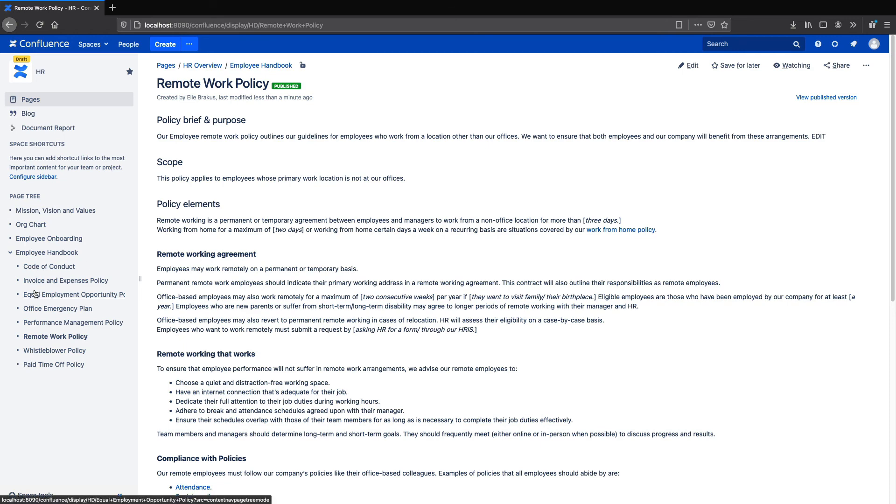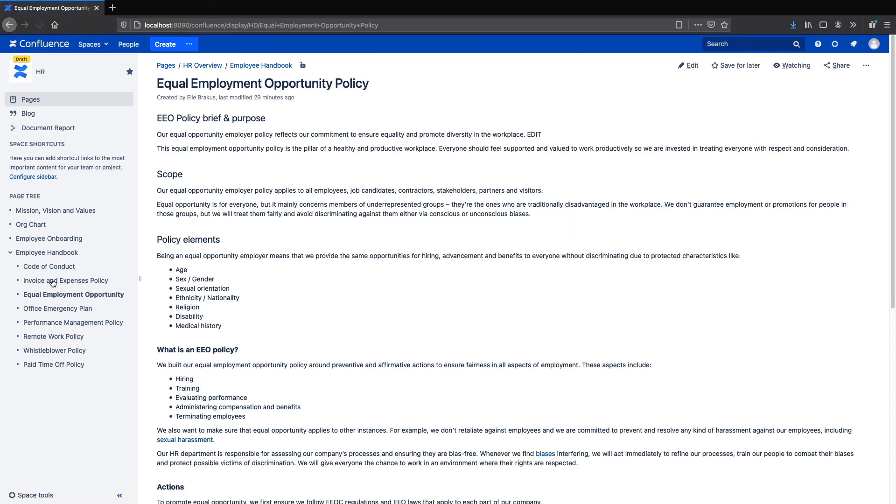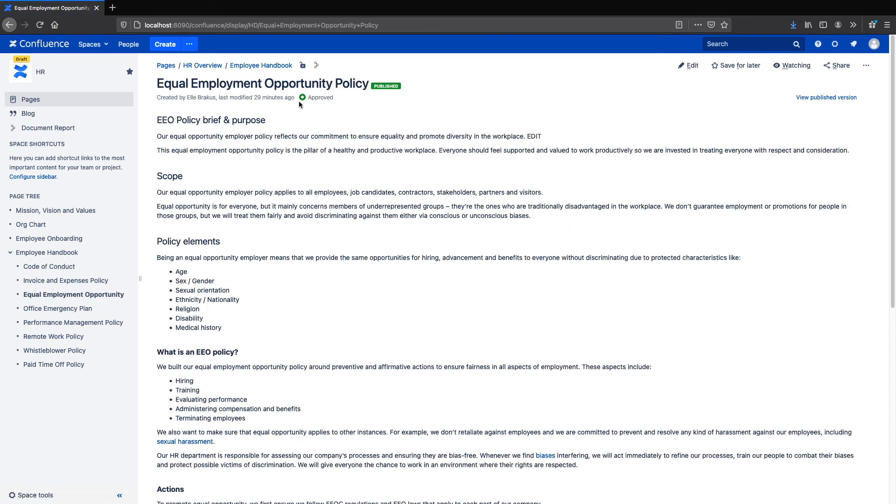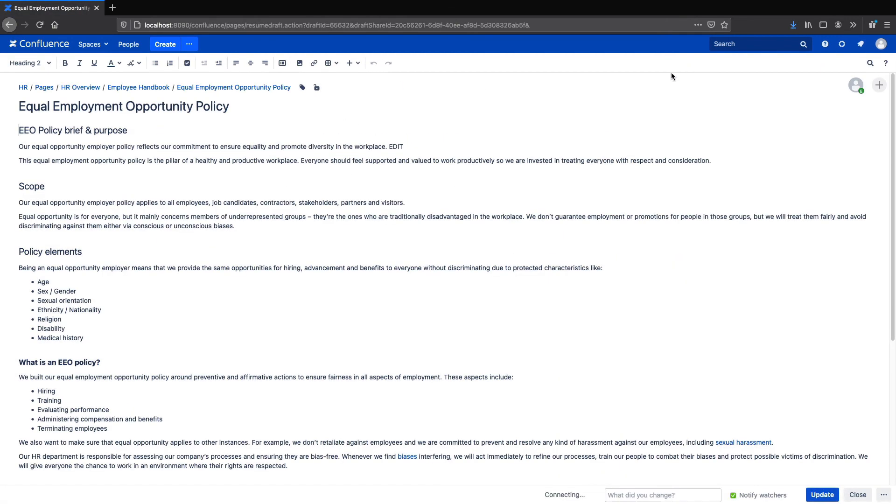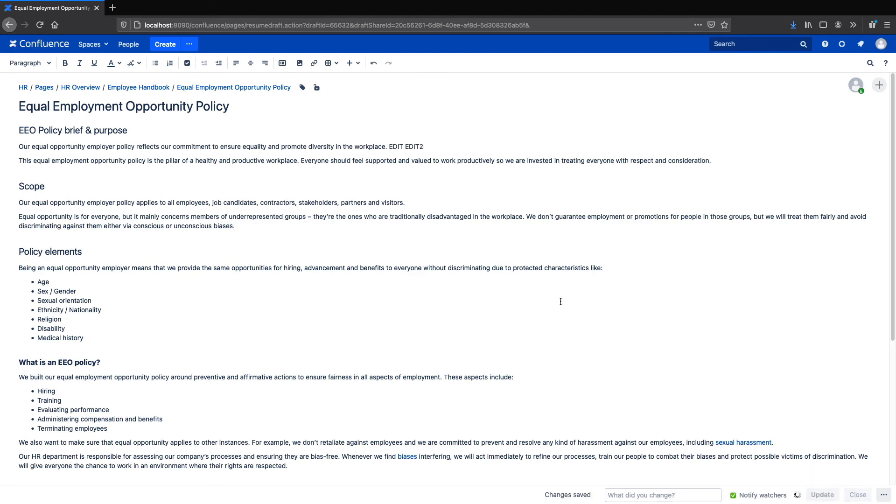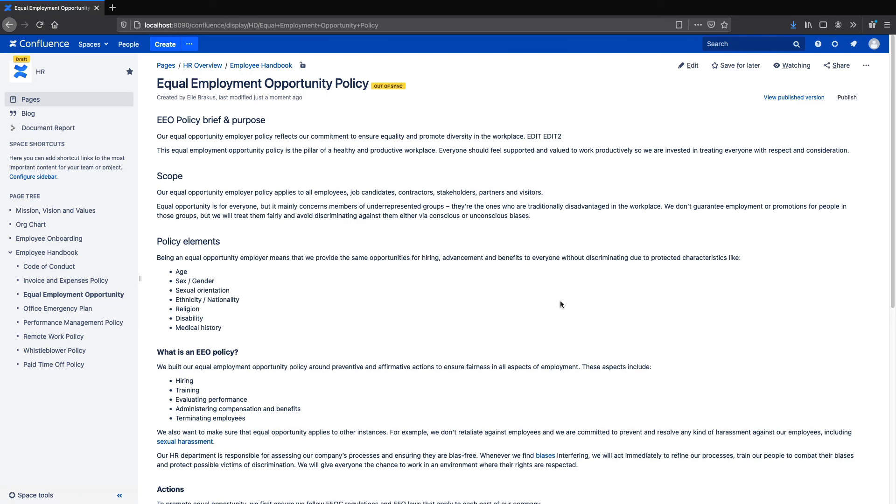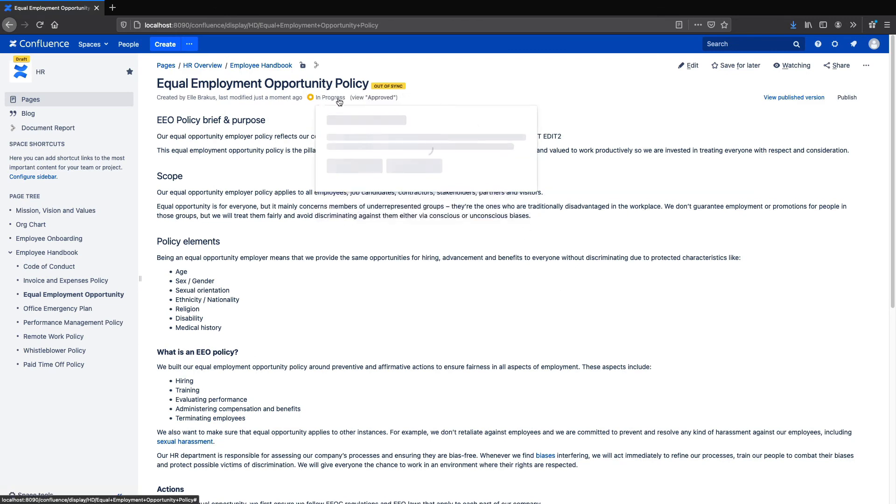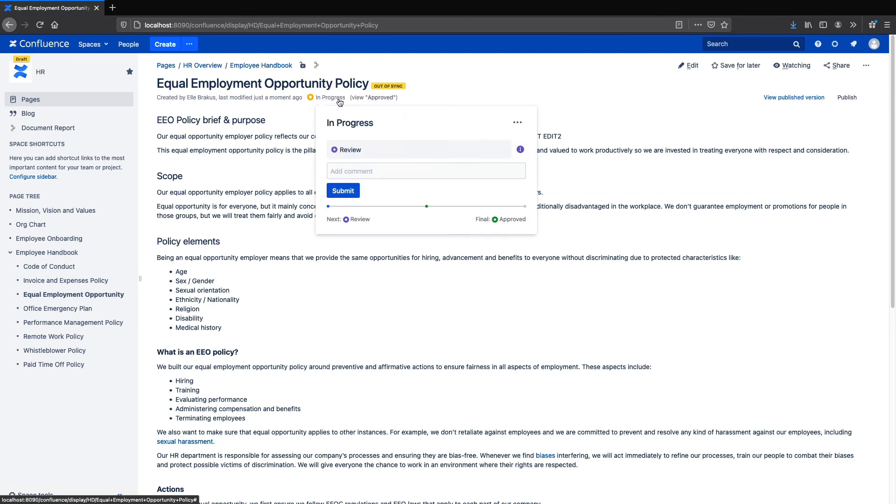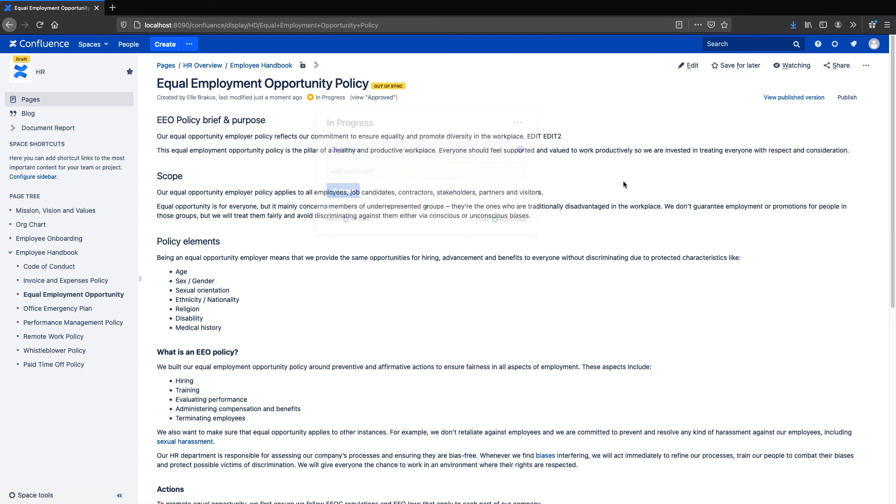If you have a workflow applied to the page with Comala Document Management, you can also design the workflow so that if we edit the page here, you'll see that it's now out of sync and it's returned to a previous state in the workflow, which means that you can now go through and re-approve and re-publish it.